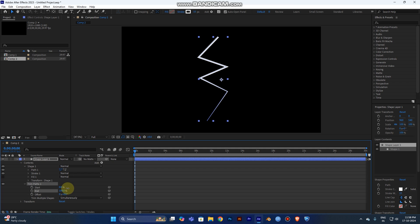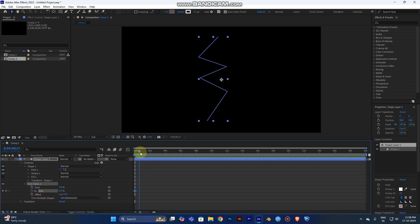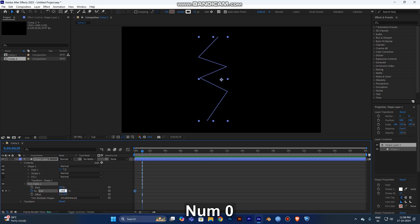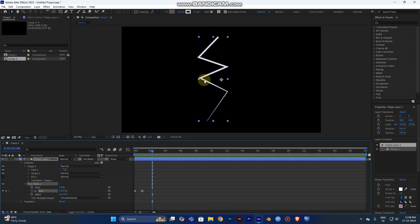If you want the lightning to go top to bottom, set the End value to 0, turn on the timer keyframe button, move forward to one second on the timeline, then set it to 100. Now play the video from the start and you can see the path animates from top to bottom.